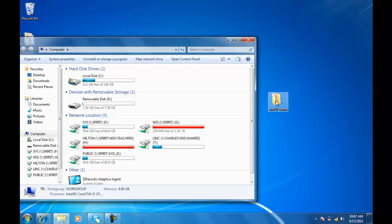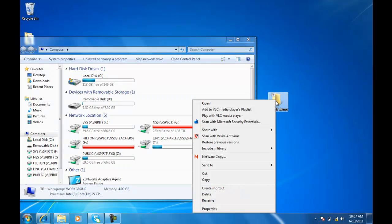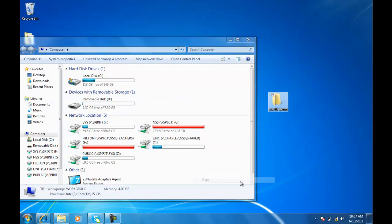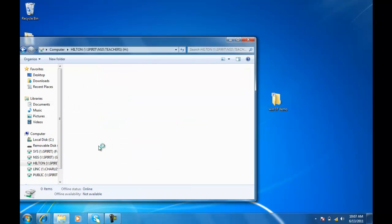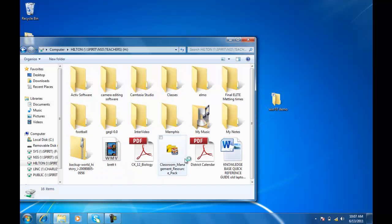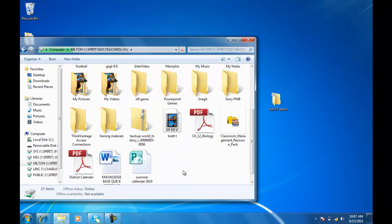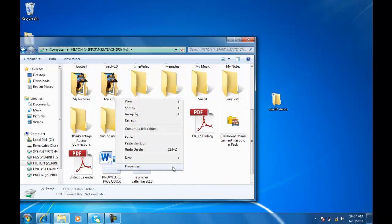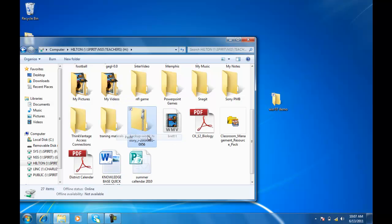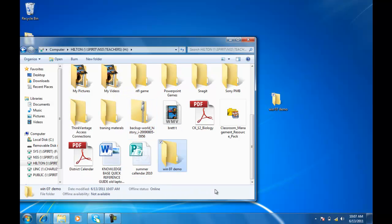All I'm going to do is right-click this. Copy. Double-click on my H drive. Left-click. And then paste the folder in there.